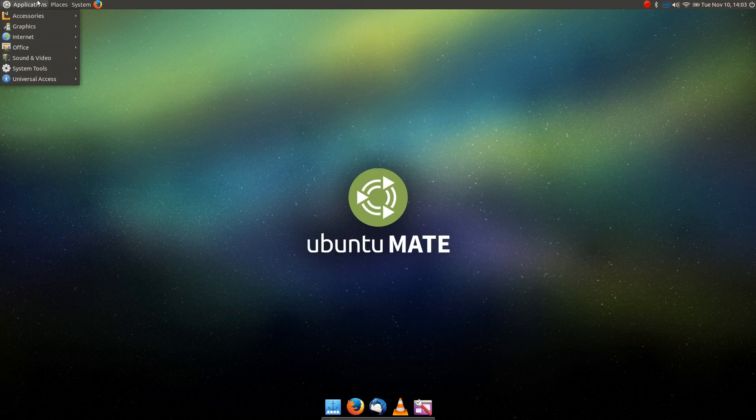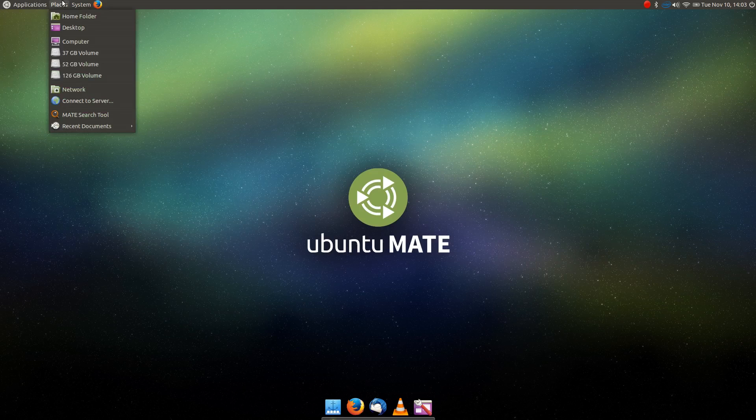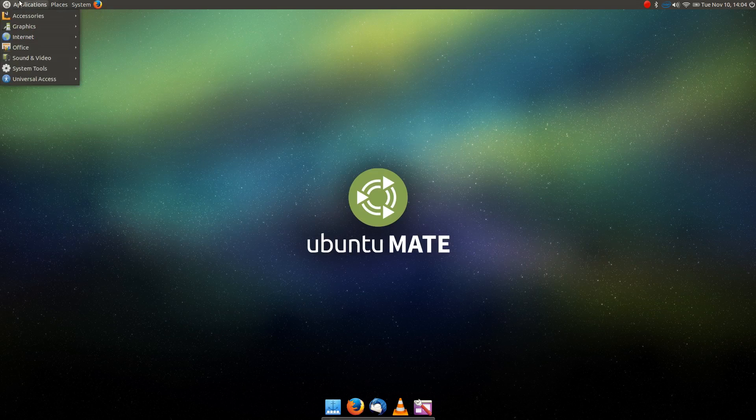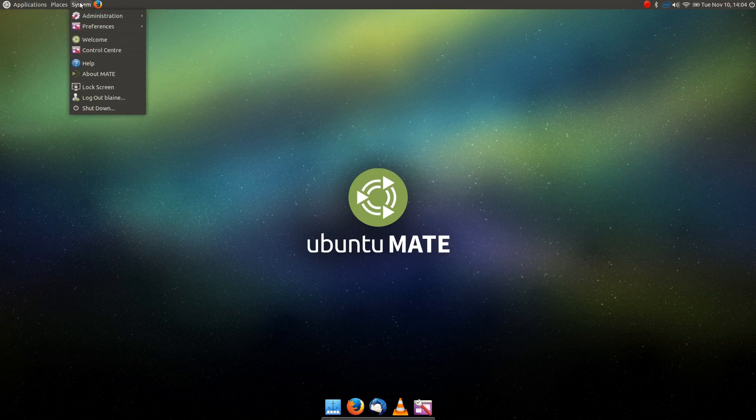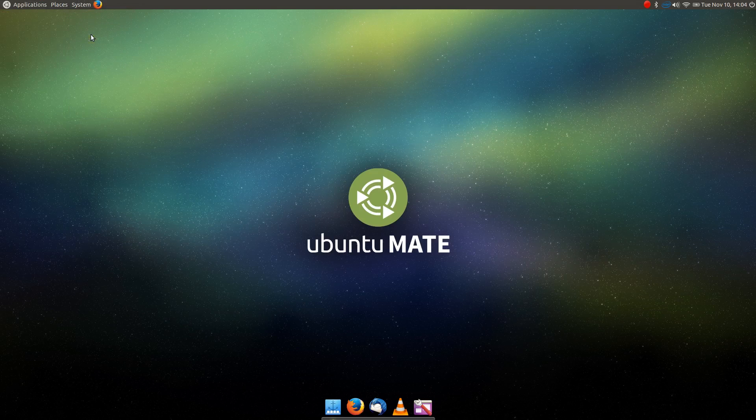First up, I want to mention the things that are specific to Ubuntu MATE. These are things that it does differently from a lot of other releases, and I think they're very welcome improvements. They spend their time and resources on the stuff that matters. First up, I want to talk about this welcome screen.